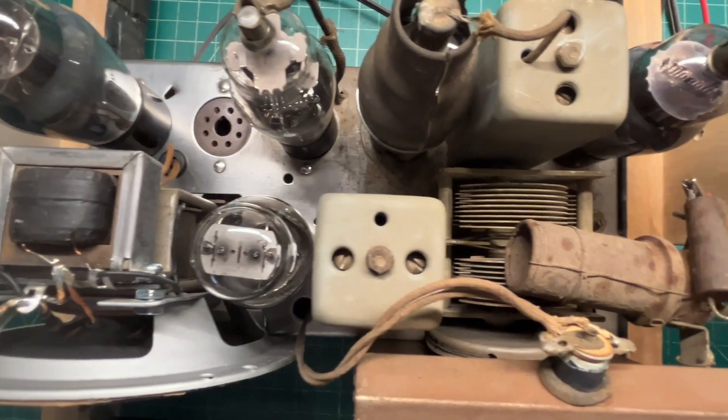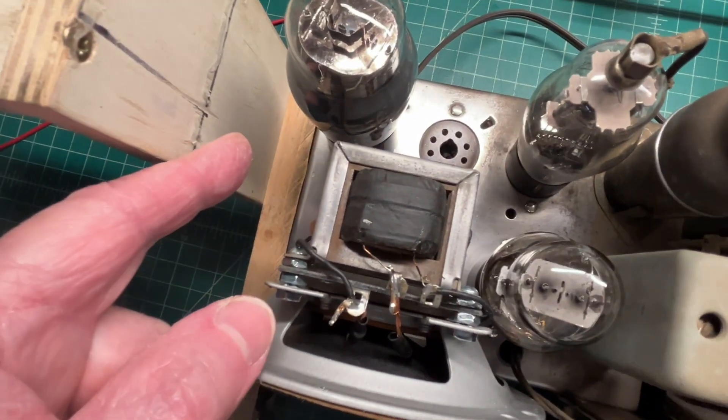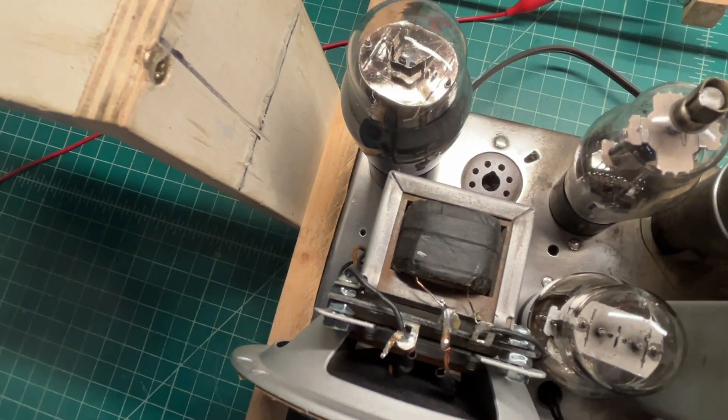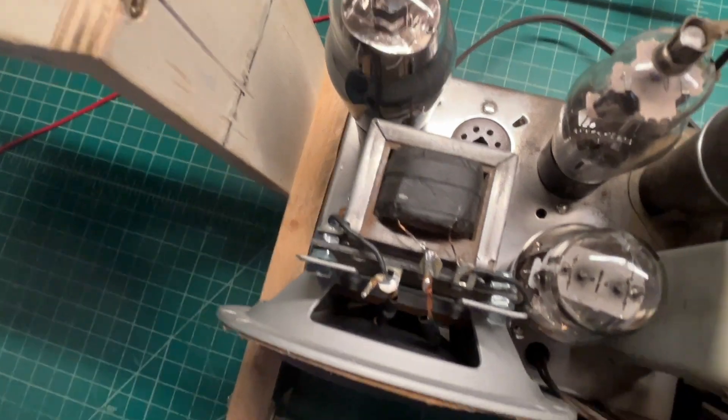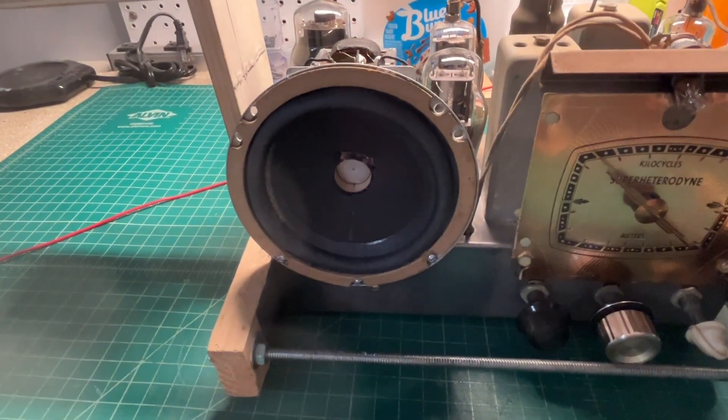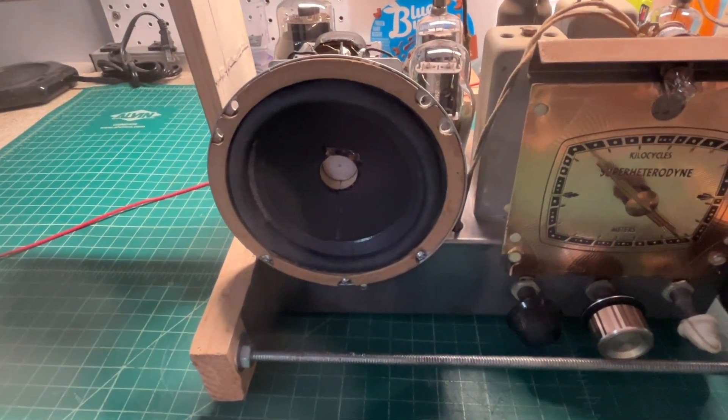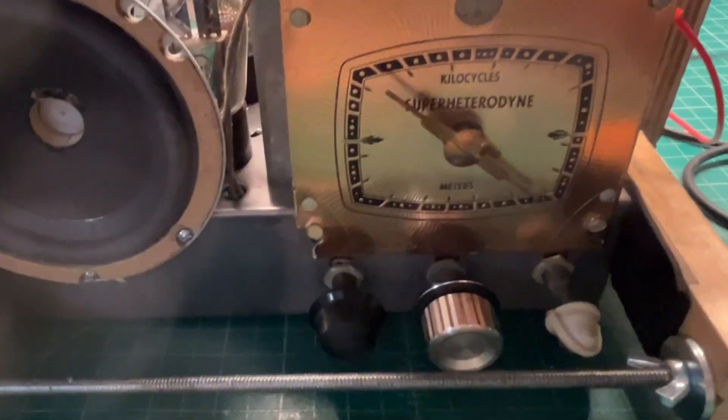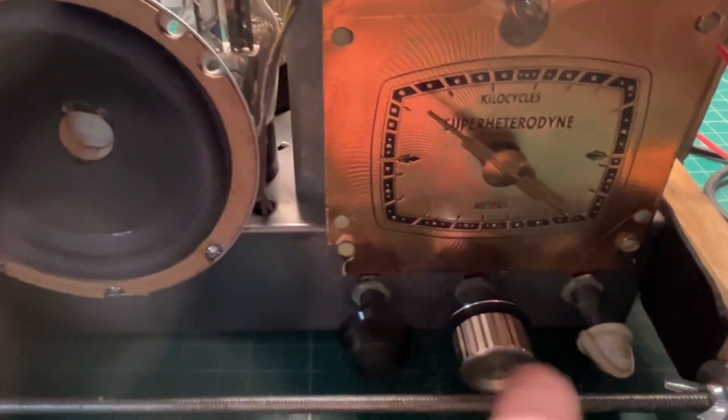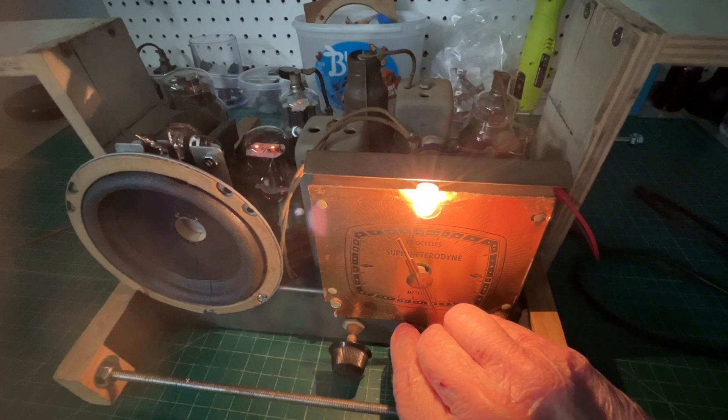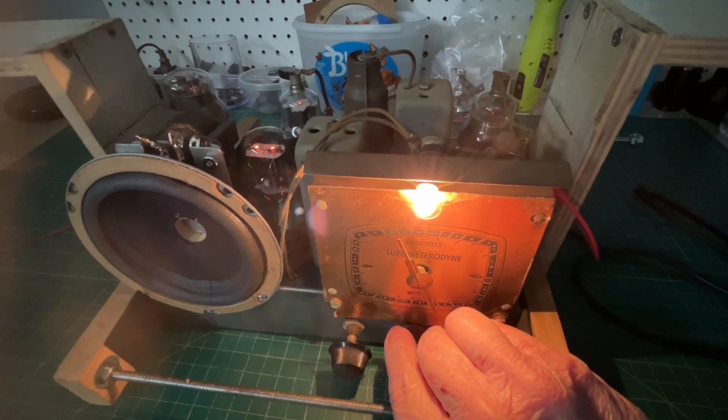All the tubes checked out. The only tube that's just a little weak is the 25L6 output tube. The loudspeaker that I rebuilt, just some spare donor knobs on there for now.